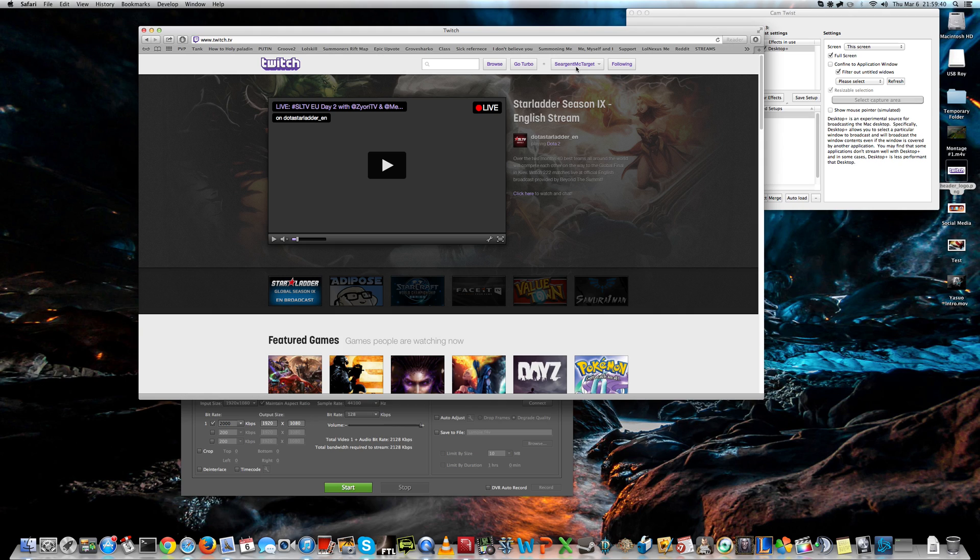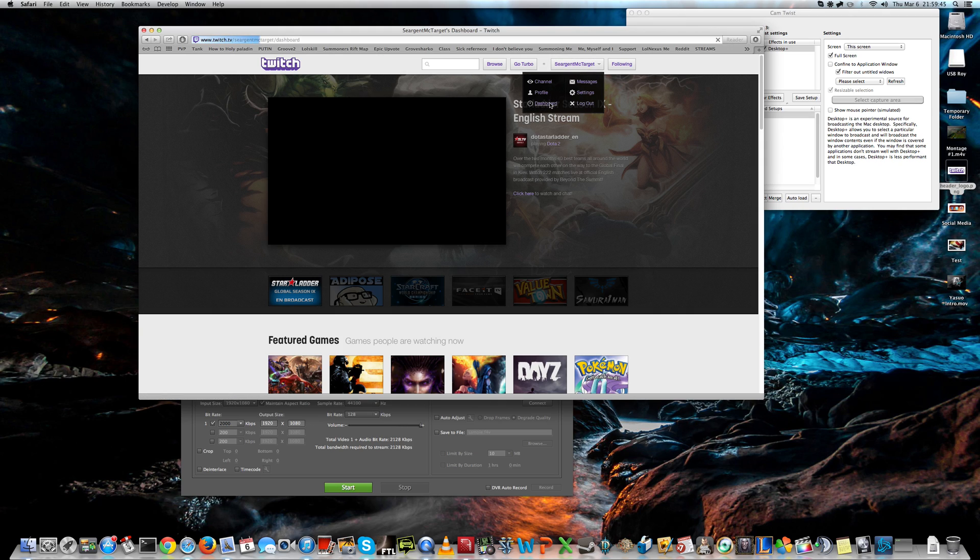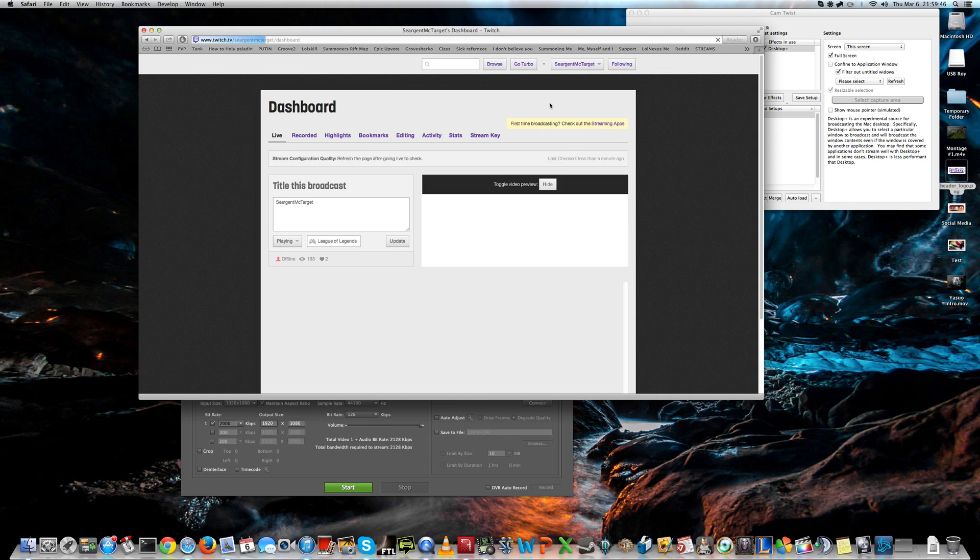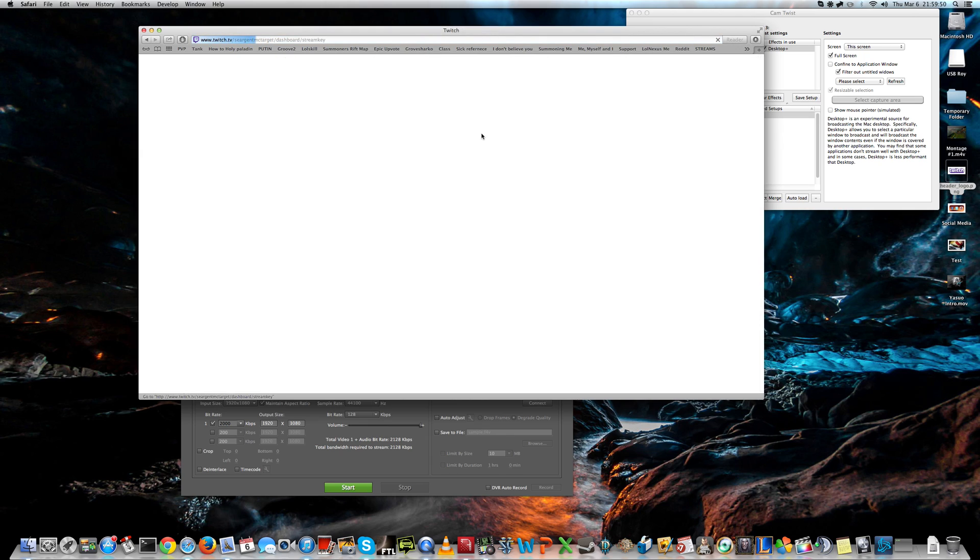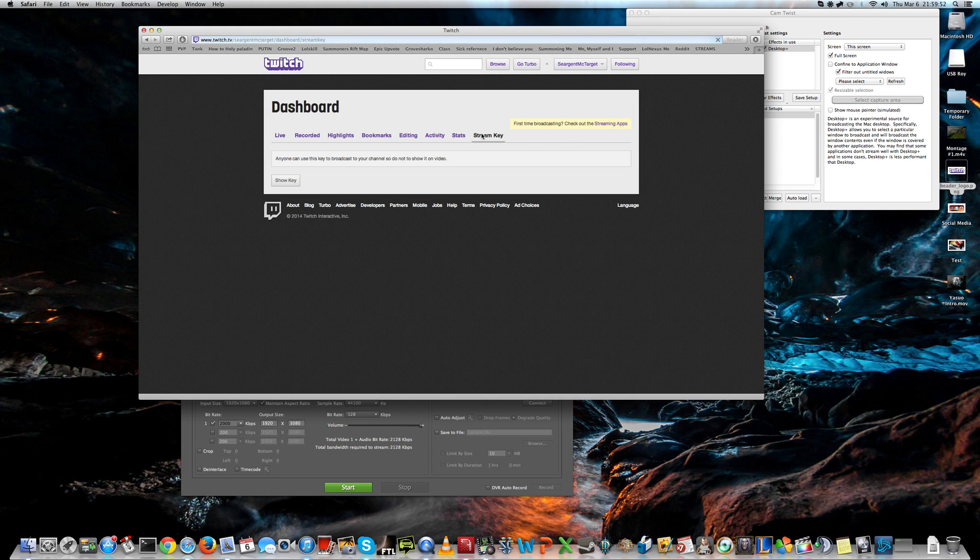And to get it, you need to go to Twitch and go to Dashboard. This dashboard is only available for you, and here you press stream key. It should load.